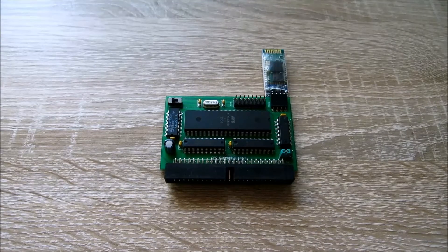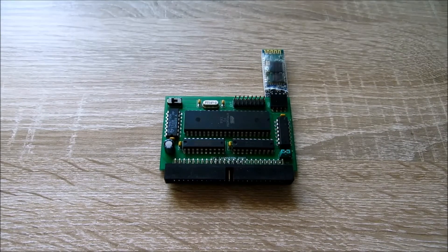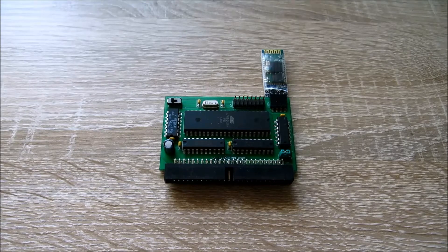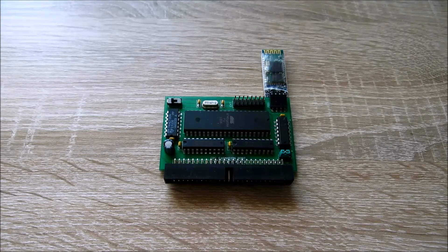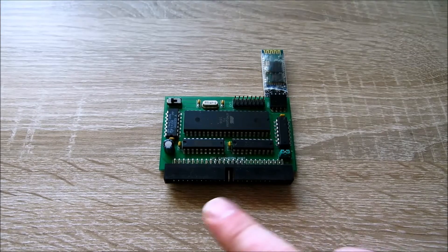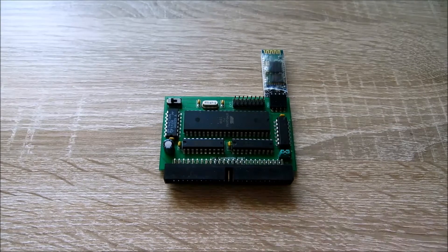Herzlich Willkommen zu einer neuen Folge auf Junkzys Corner. Wir haben hier wieder ein Modul für den Schneider CPC im bekannten MX4 Format.